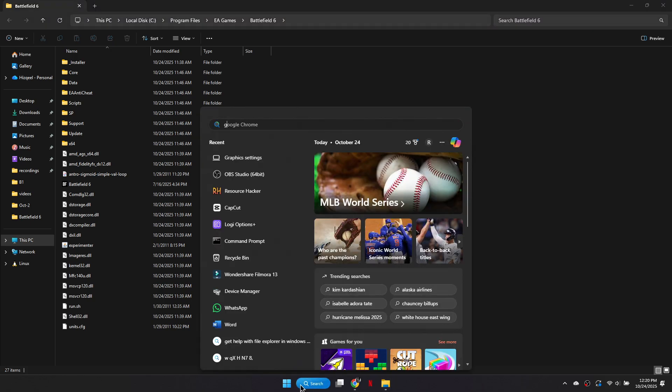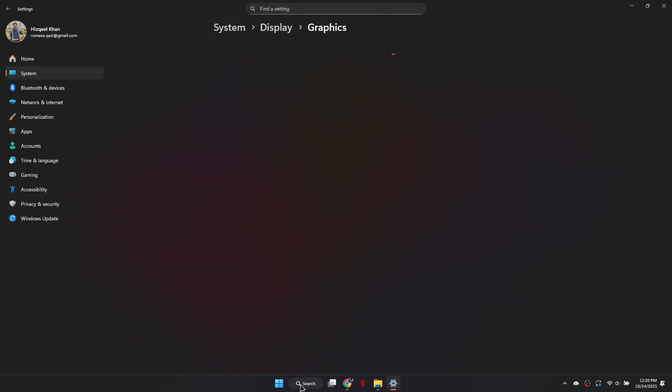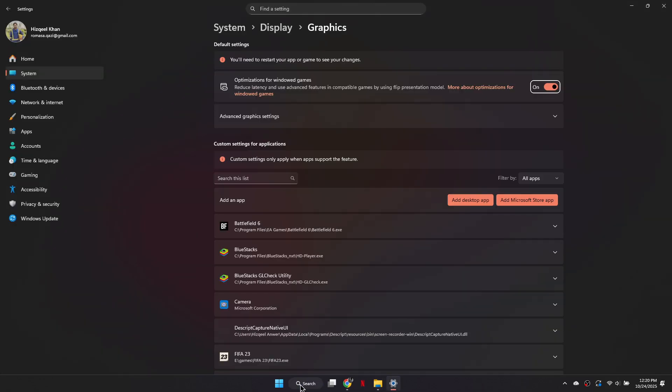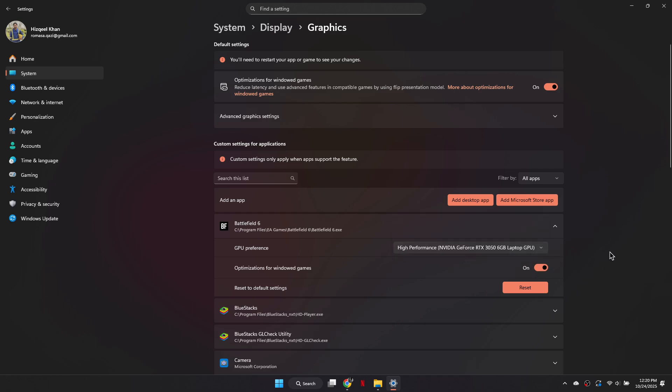Next, open your graphics settings on Windows. Scroll through the list of apps until you see Battlefield 6. Select the game and set the GPU preference to High Performance. This ensures the game uses your dedicated graphics card instead of integrated graphics, which often resolves launching issues.